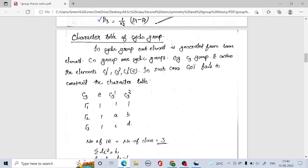In this video, we are going to study about the construction of the character table of a cyclic group. A cyclic group is a group in which all the elements are generated from the same element. CN groups are generally cyclic groups — for example, C3, C5, C7 groups are all cyclic groups. In the case of the C5 group, all the elements are generated from the same element, C5.